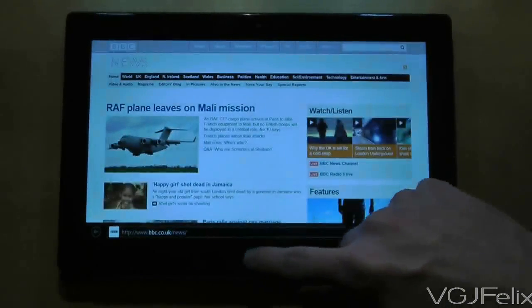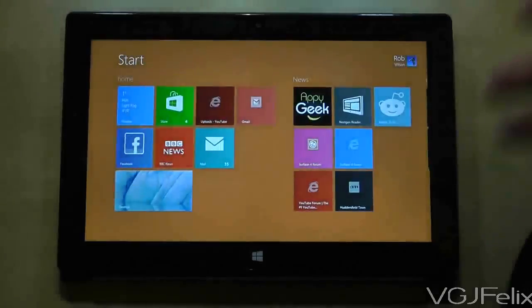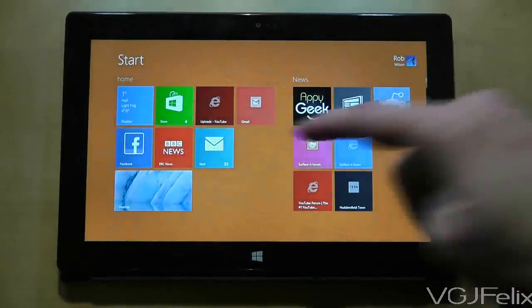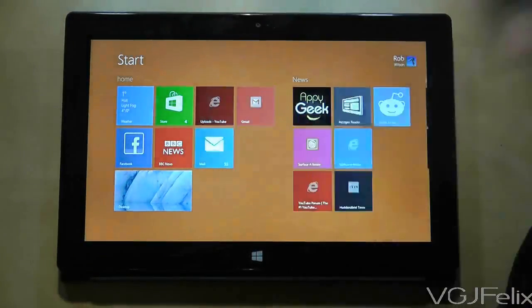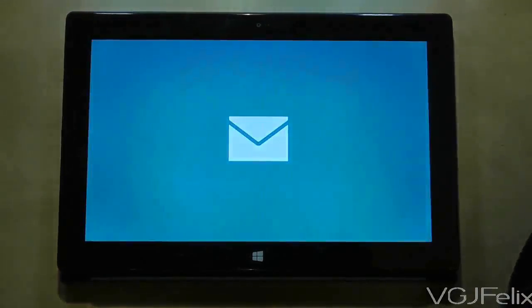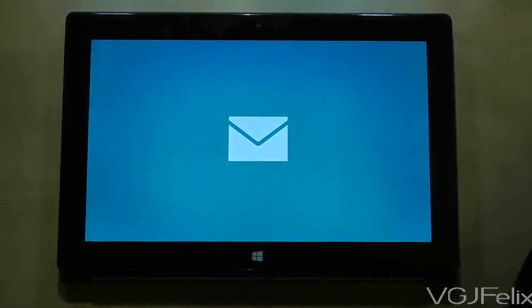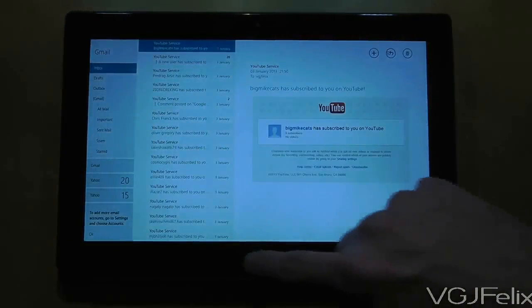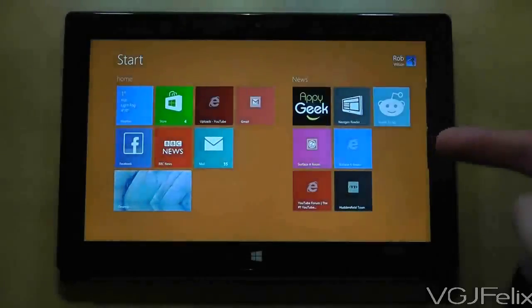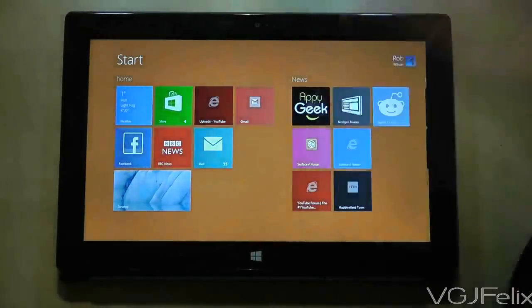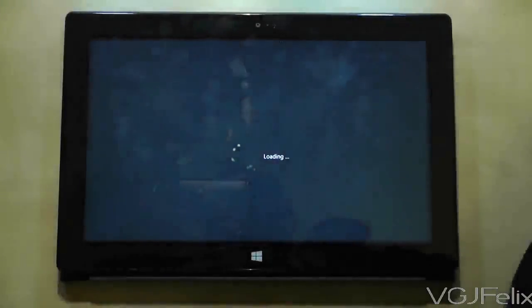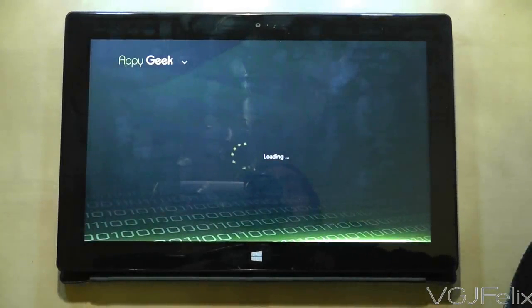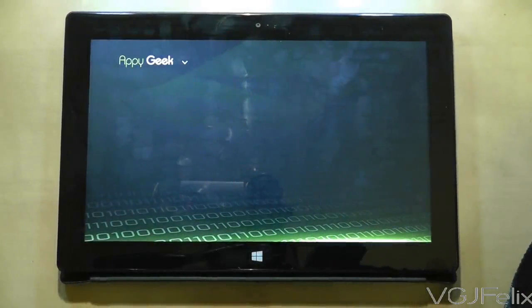Basically all I'm going to do is keep loading up applications and browsers and see if there is any noticeable difference in performance. So I've loaded up the app store, I've loaded up news, I'll just load up email. I'll keep pressing on applications until they load and then quickly use the windows button, go back to the home screen and then load up another application. And we'll see how the Surface RT copes with it.